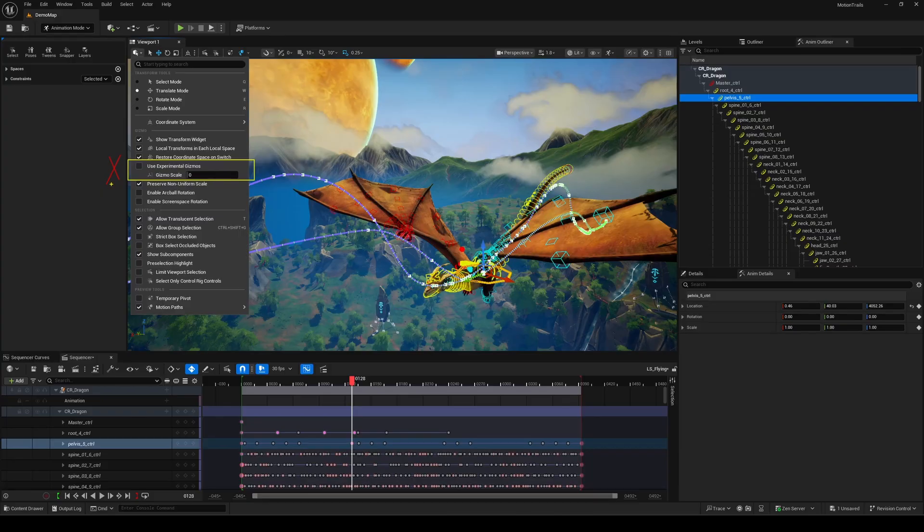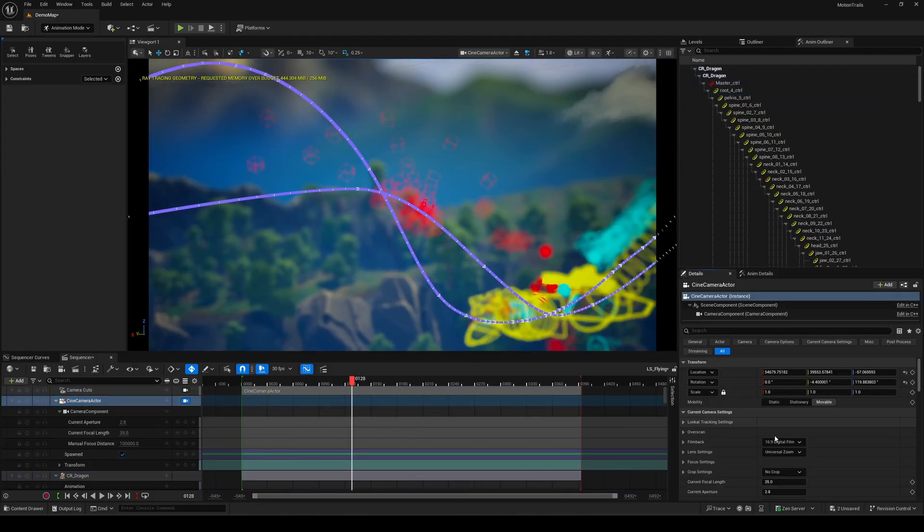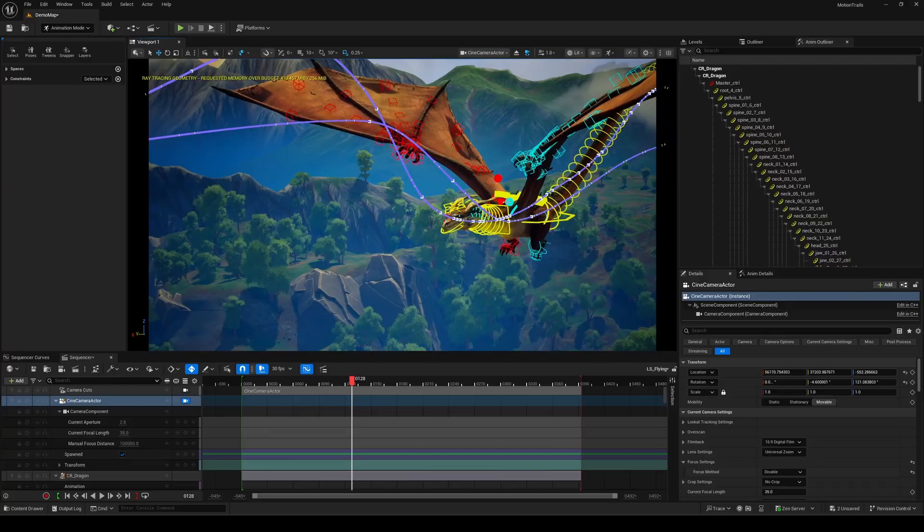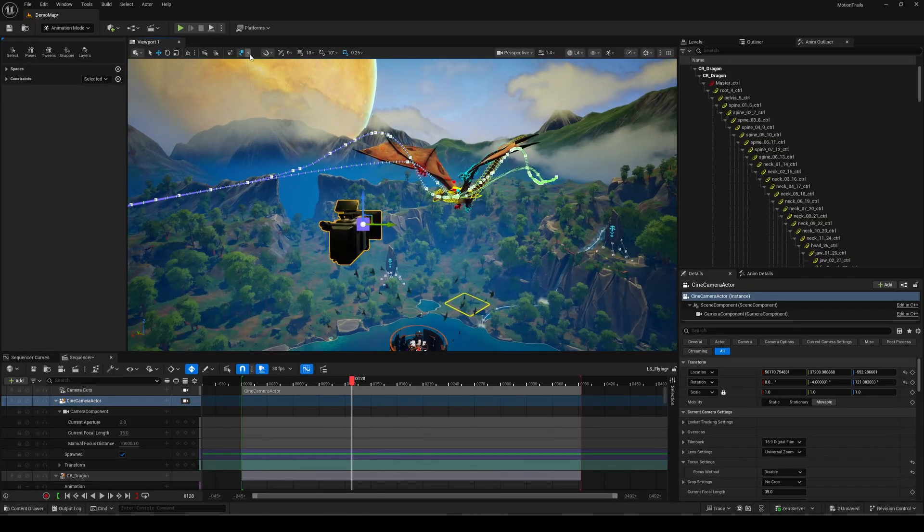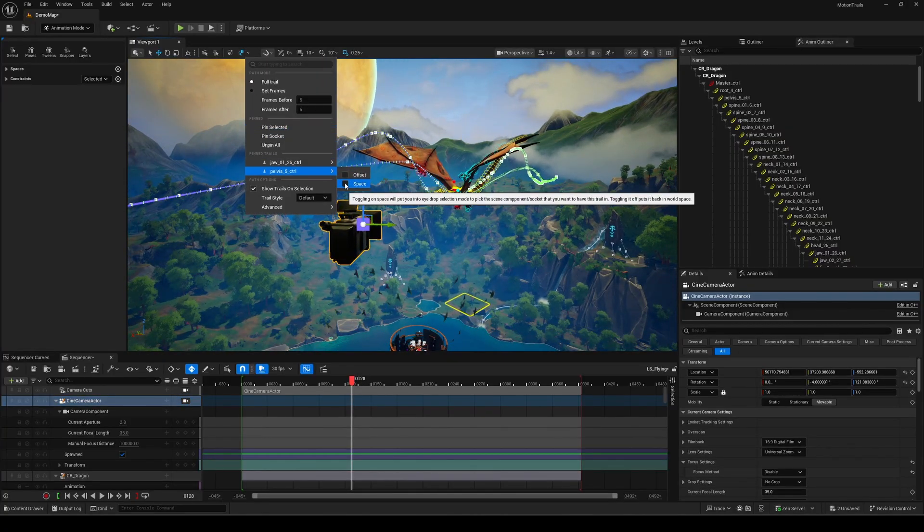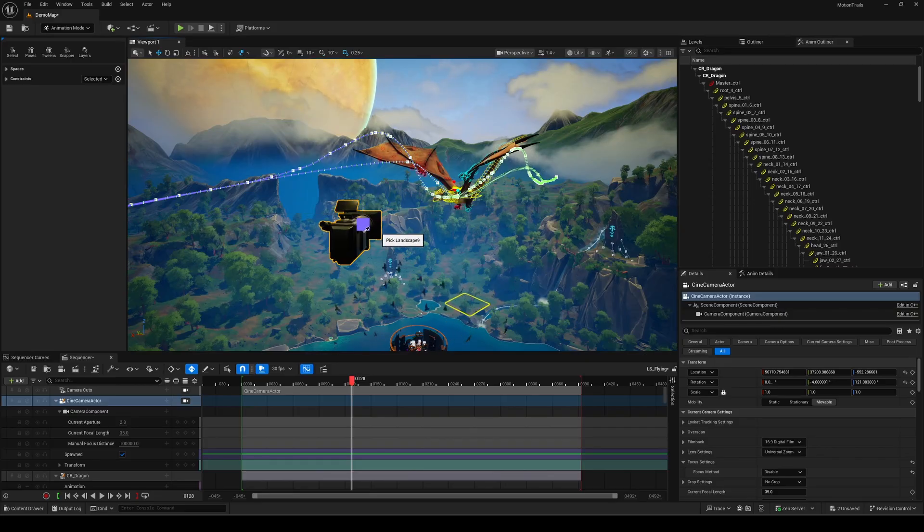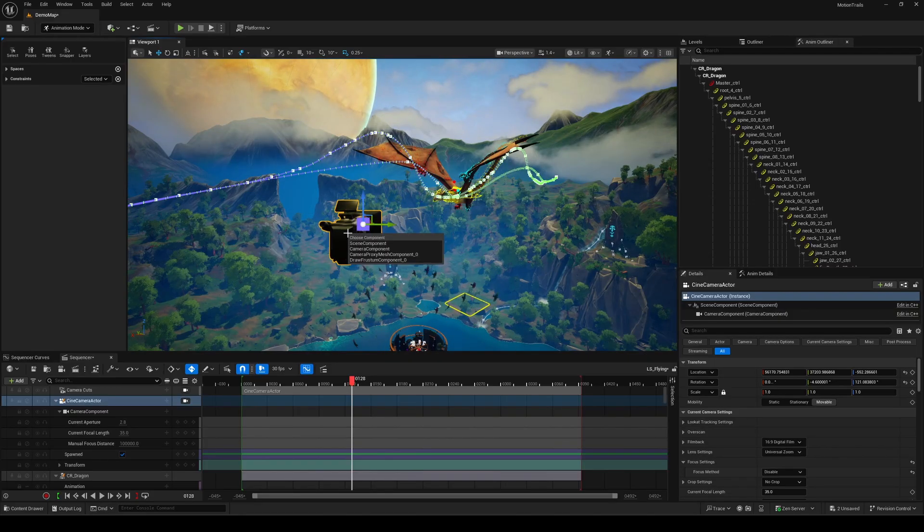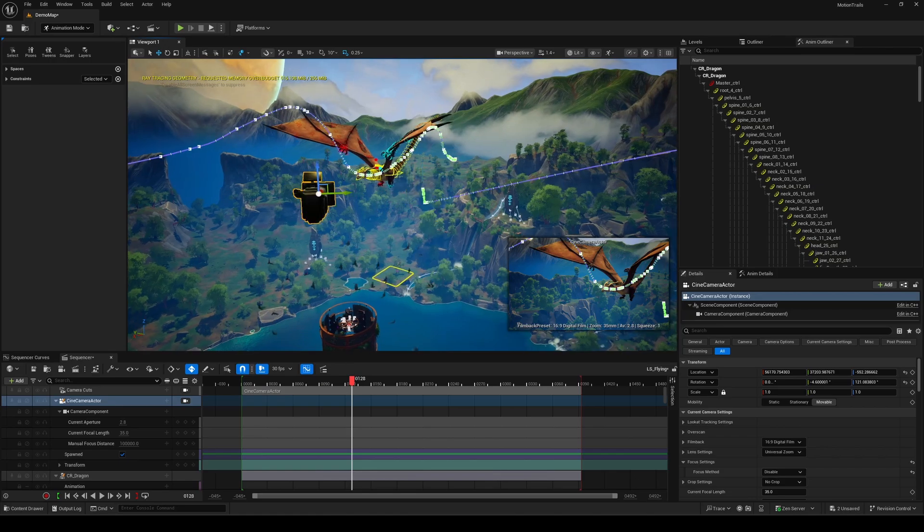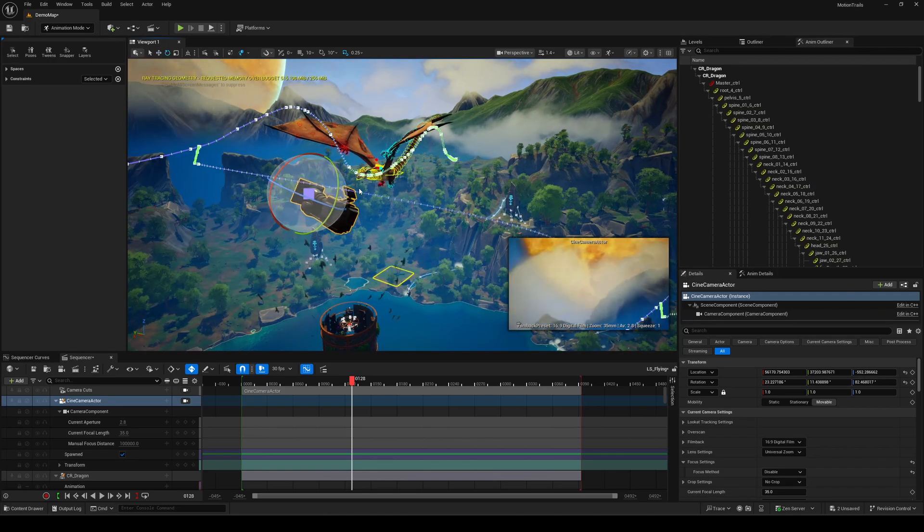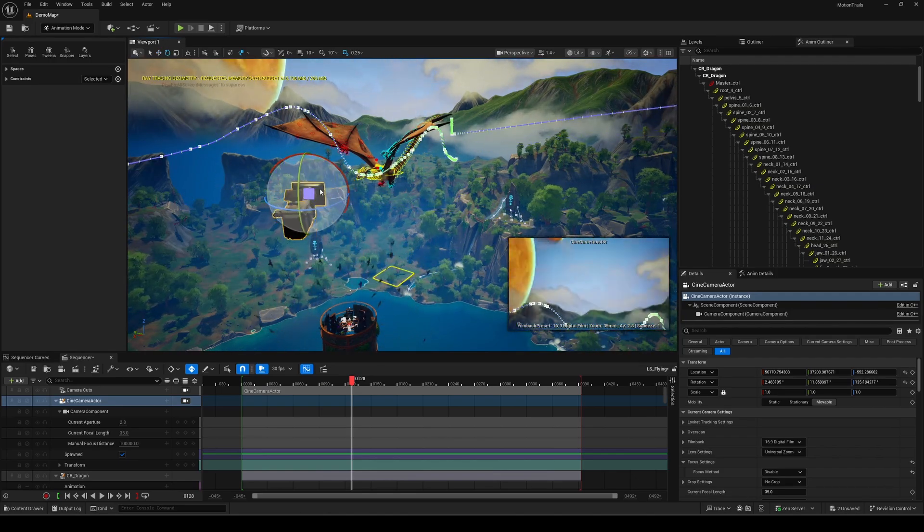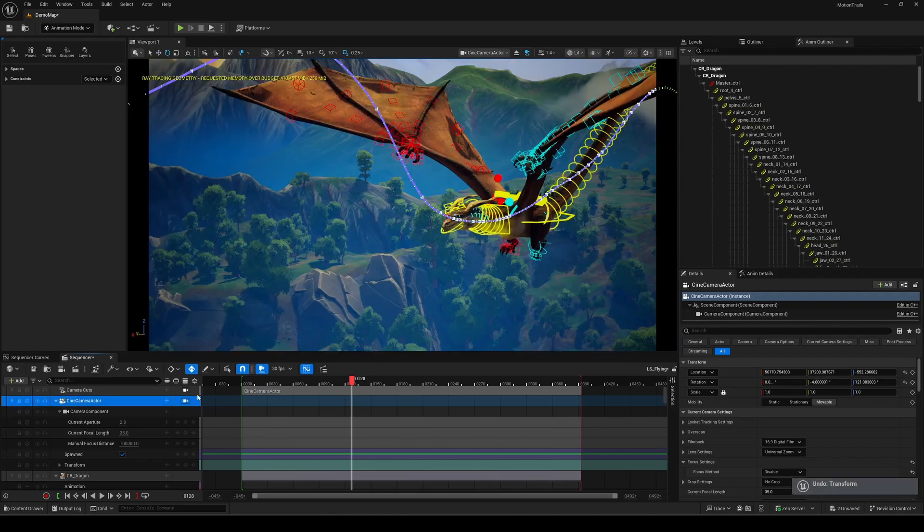As for the space settings, this is great when you want your trails to show in a different space, like relative to a camera instead of world space. A common example, if you create a camera in Sequencer, you can use the eyedropper to pick it and choose its Camera Proxy component. You'll immediately see the trails update in relation to the camera, which can be super useful in certain situations.